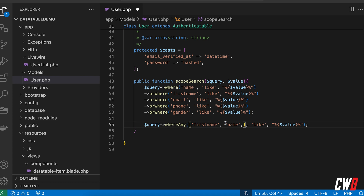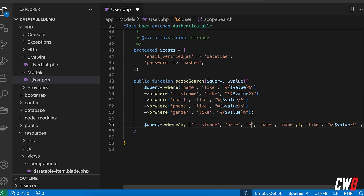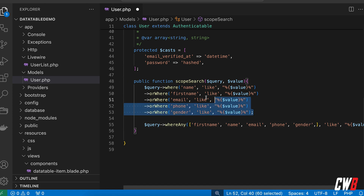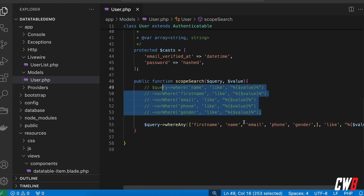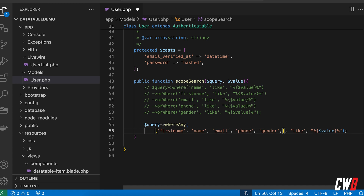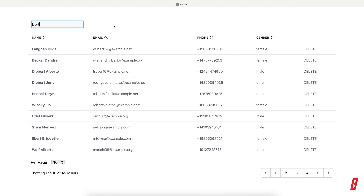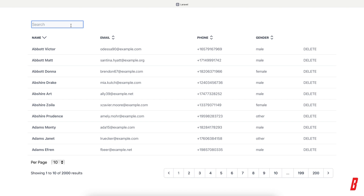So for example: first name, last name — let me just copy these real quick — email, phone, and gender. Then let's comment out the old code and make it a little bit prettier so you can clearly see what's going on. All right, let's save that and refresh.